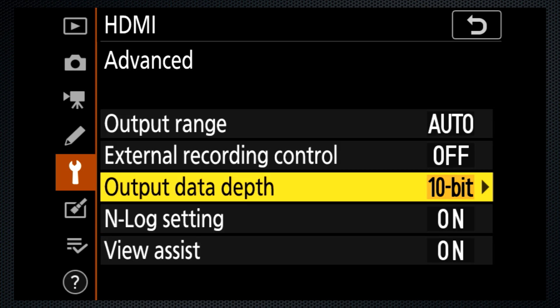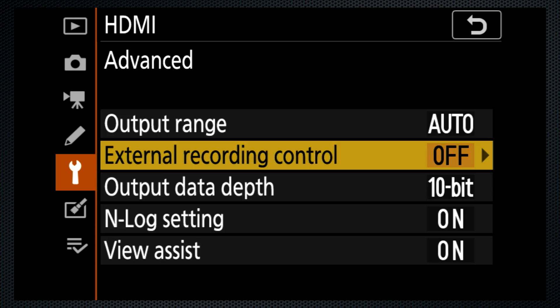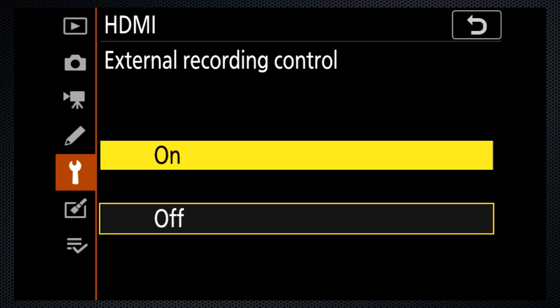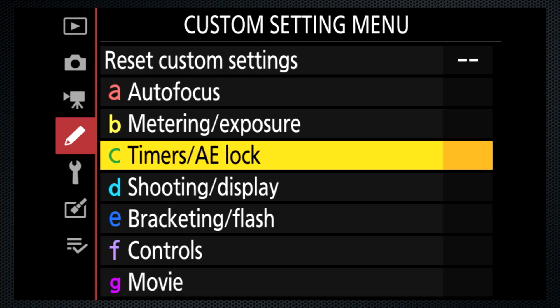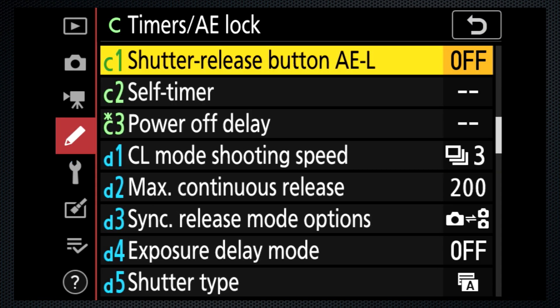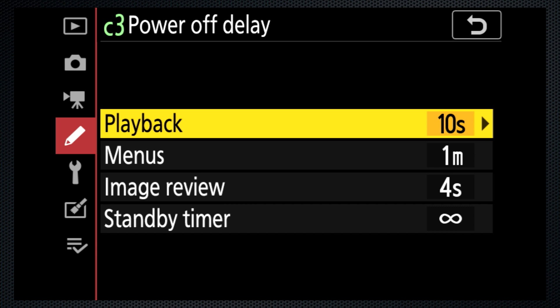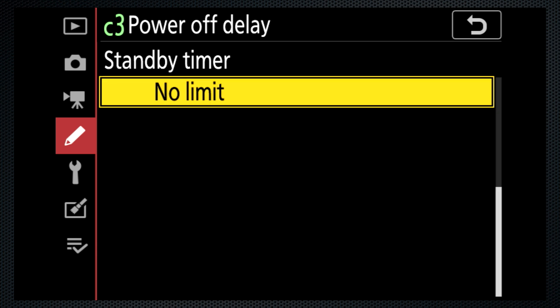I'm also turning recording control on, enabling the camera's record control to start and stop the recorder. The view assist setting activates a LUT for the LCD to better approximate the final image, and this does not affect the image sent to the external device. Also best to set the custom setting C3, Power Off Delay Standby Timer, to no limit.